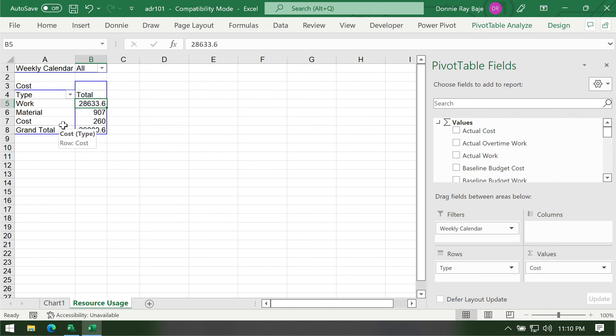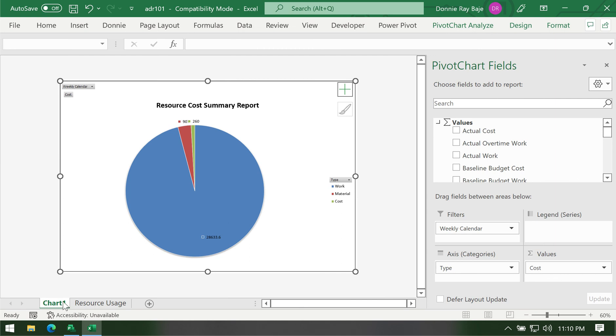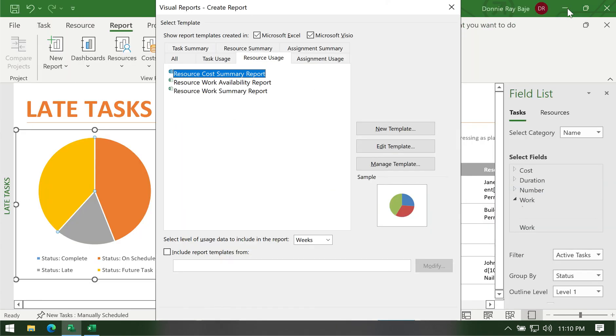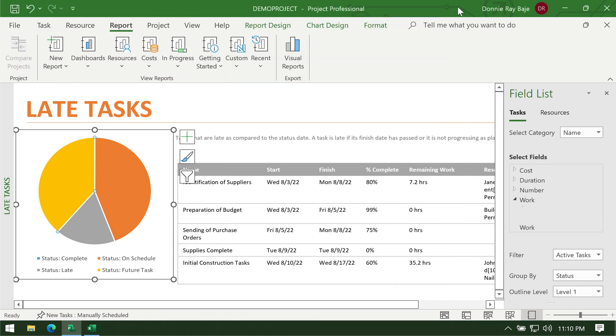Based on this it seems that work consumed most of the resources, while we haven't consumed the materials and costs yet. So these are the reports that you can do in MS Project.